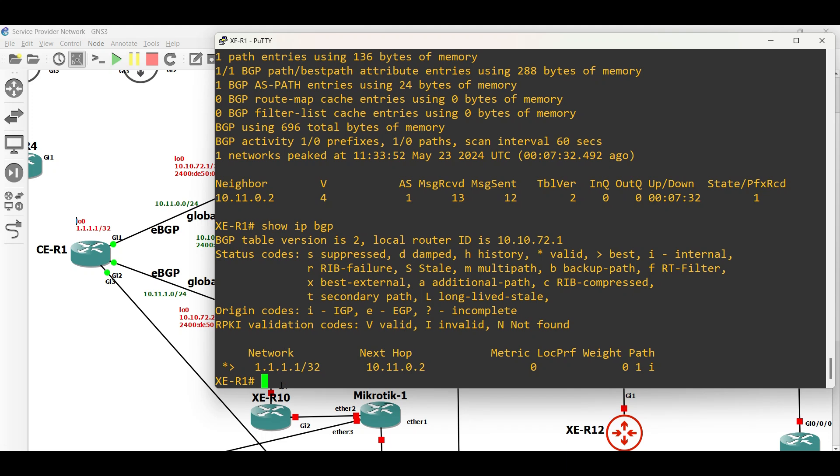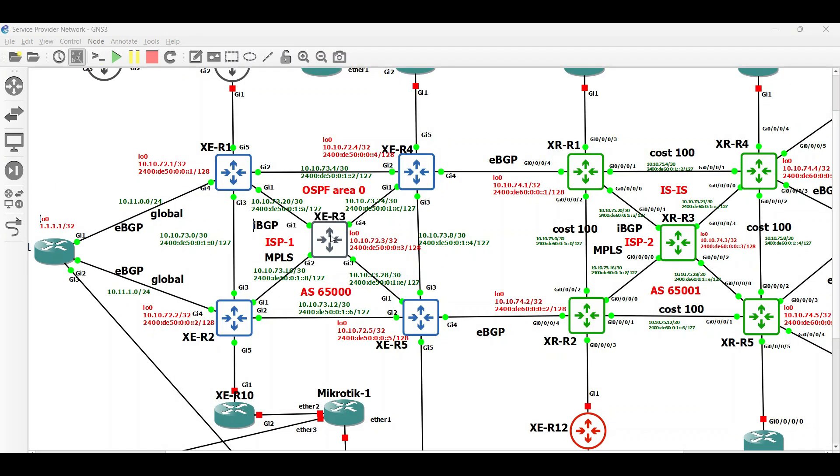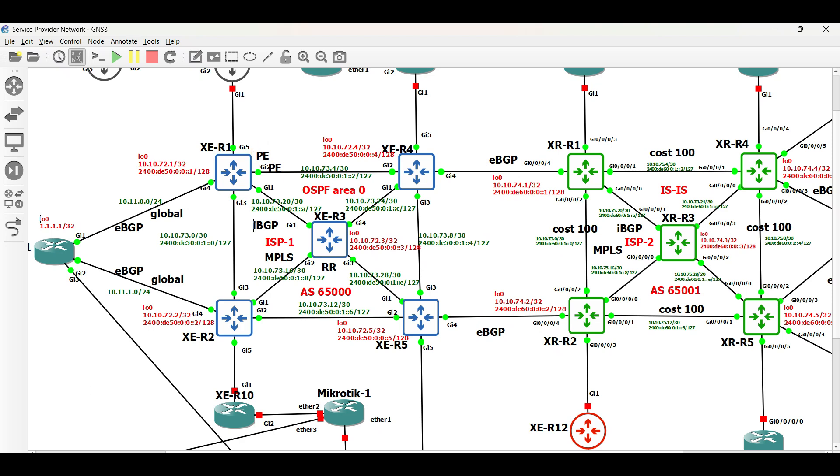EBGP configuration is done in ISP1. Let us now proceed with IBGP configuration. Configure the PE routers as client, while XE Router 3 to be the route reflector to avoid BGP full mesh configuration on our network.